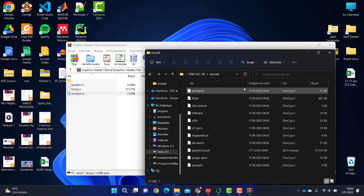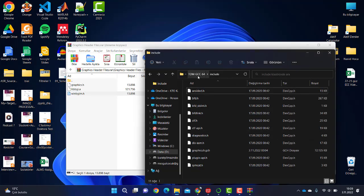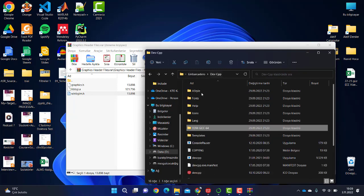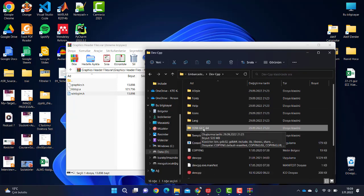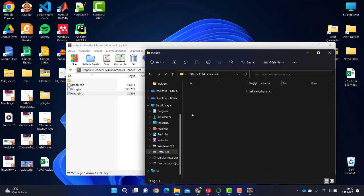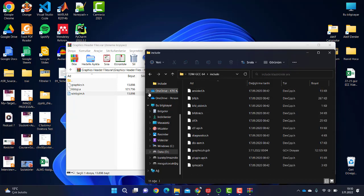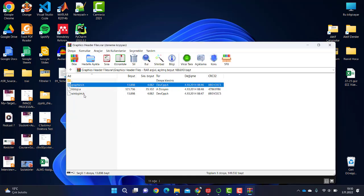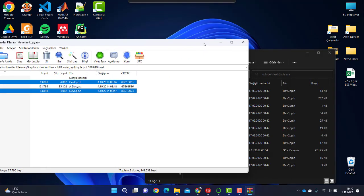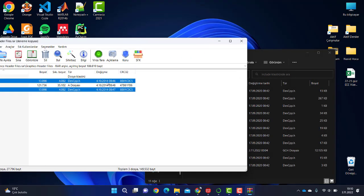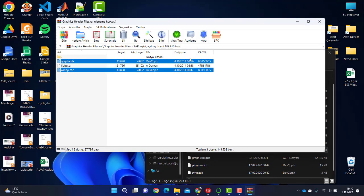So what is it? Now let's see: graphics.h and winbgim.h - these two files will be copied to the Dev C++ MinGW TDM-GCC-64. Go to the include folder and copy these .h files, which means header files, to this folder.